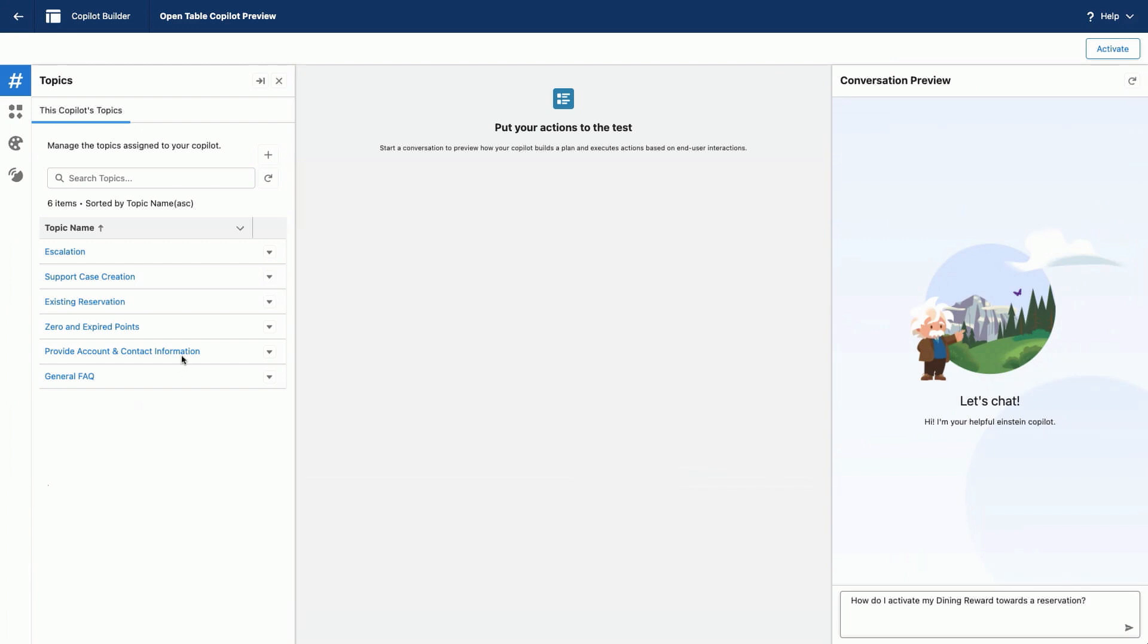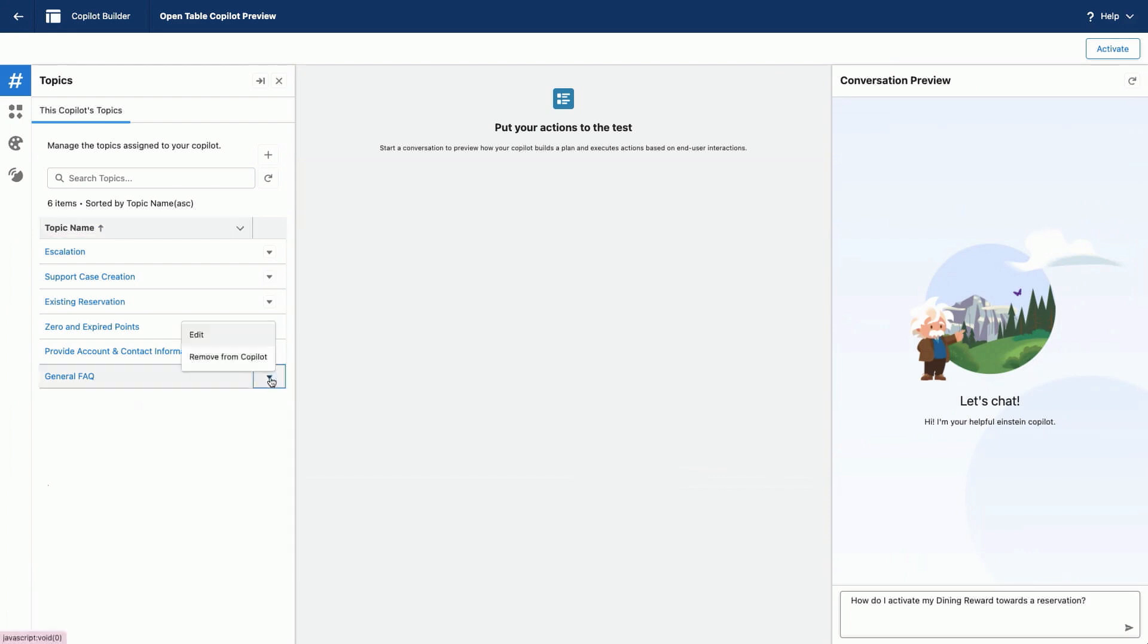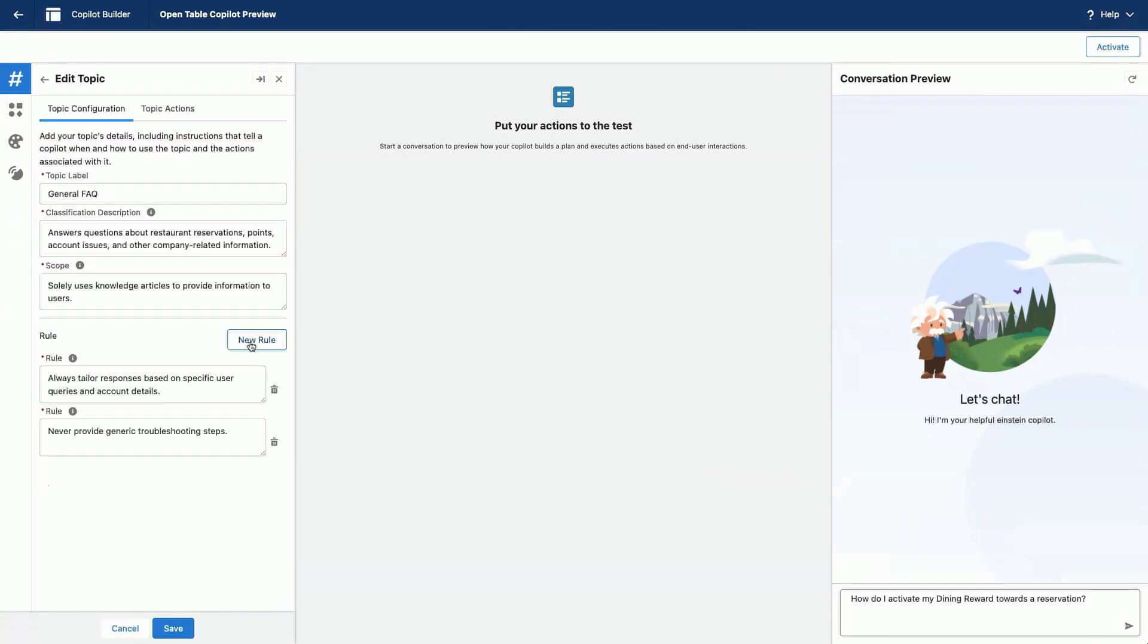And as you'll notice, they're all assigned to, they all tackle a specific job that needs to be done. So in this case, we have, you know, how to handle escalations, how to deal with existing reservations. And I'm going to go ahead and show you how to create a new topic that relates to answering frequently asked questions.